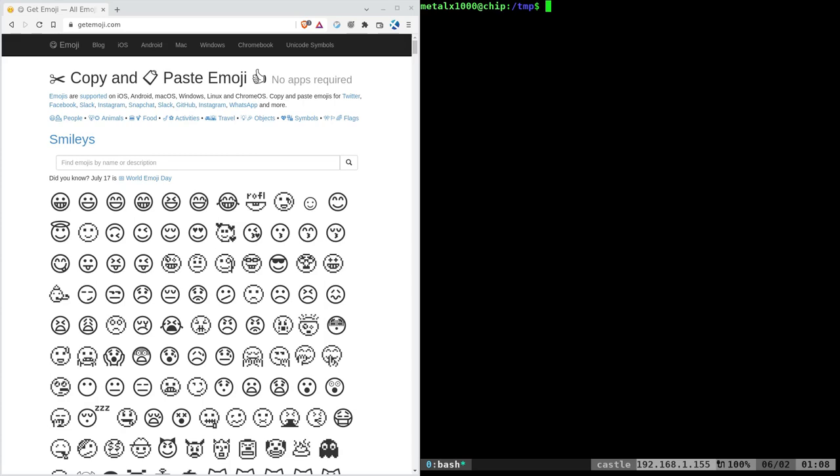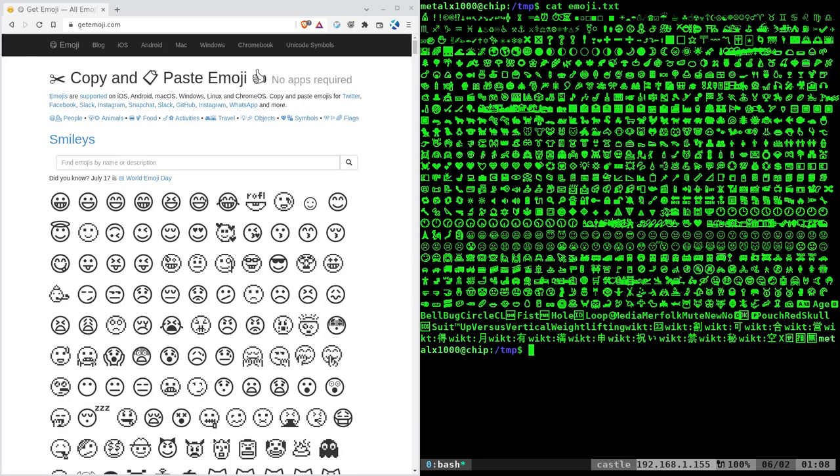Or if I cat out this text file that's full of emojis, you'll see it's just a very basic monochrome emoji, or you might not even get that. You might just get little symbols that don't even look like emojis. So how do you get nice color emojis?